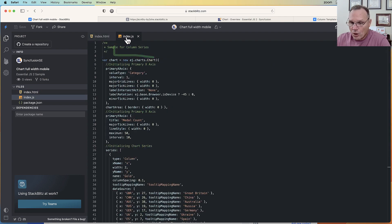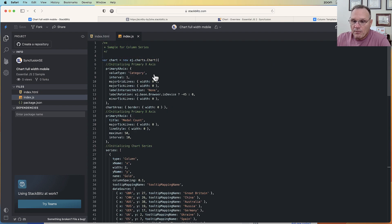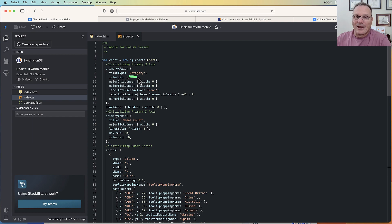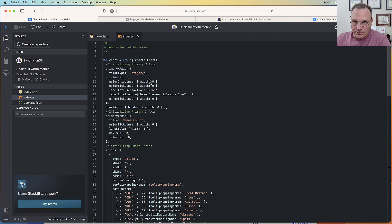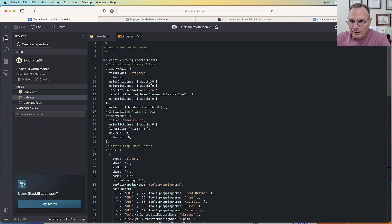So let's look at the code. We're creating our chart. Primary axis, the value is category. Category just means it's not numeric or date, it's some string value. And the key to this whole thing...